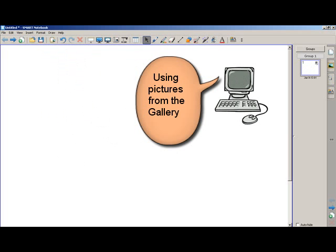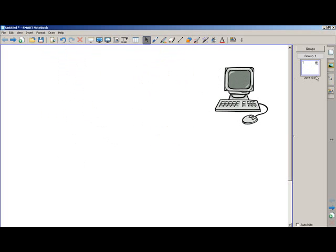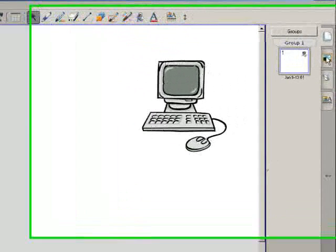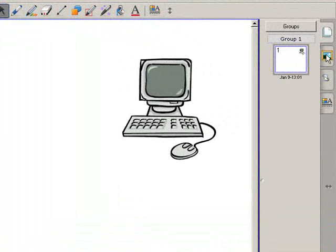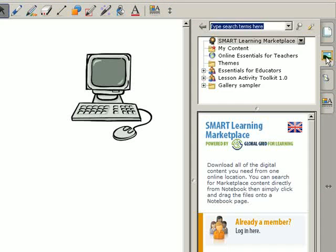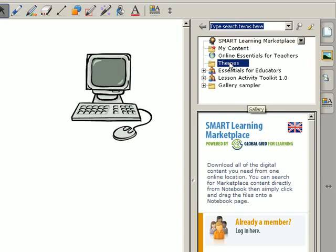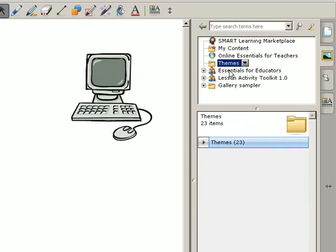Using the gallery is also another way of inserting pictures. You click here on this little picture here and it takes you to the gallery where you have loads of different things like themes. You have 23 themes in this case, so it's like a background.